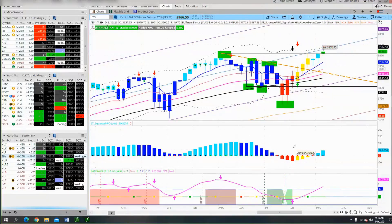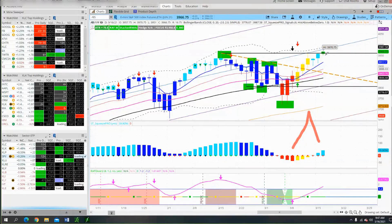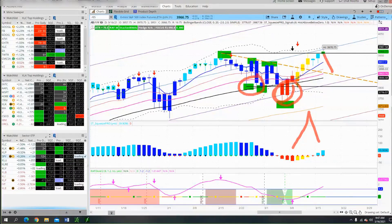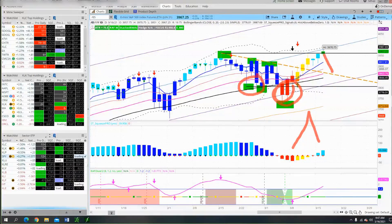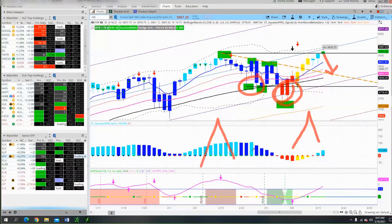Green-to-blacks work best when the market is pulling back into a flag. When the market rolls over and pulls back, that's when we go search for green-to-blacks. Five-dot squeezes? I'm not looking for those right now either. I'll look for five-dot squeezes when the market pulls back to support — when the market is at support in the bigger time frame.